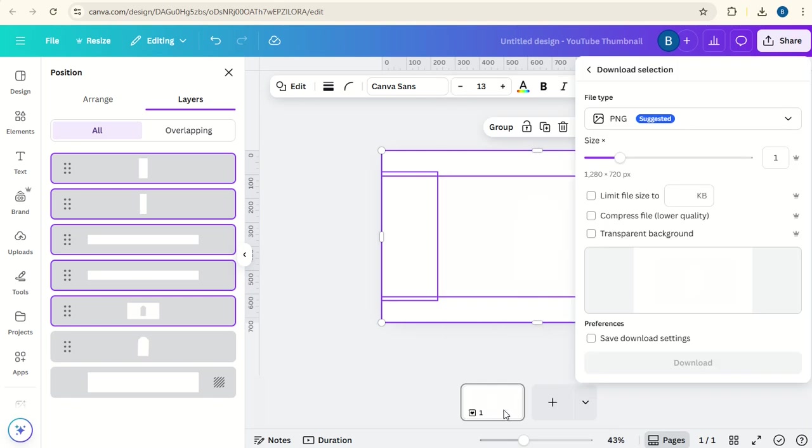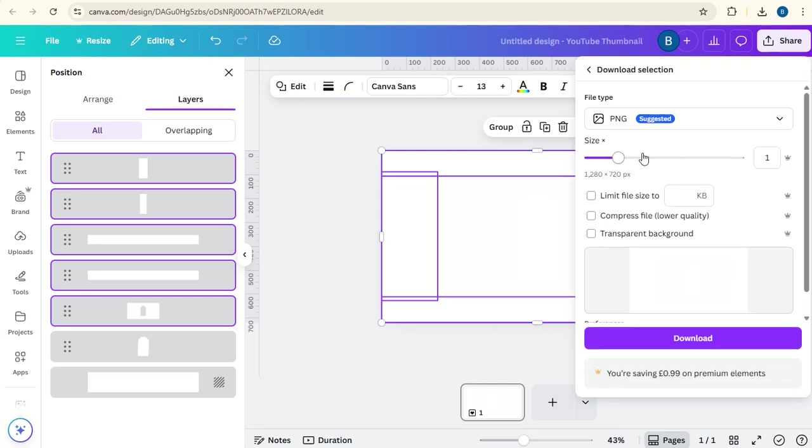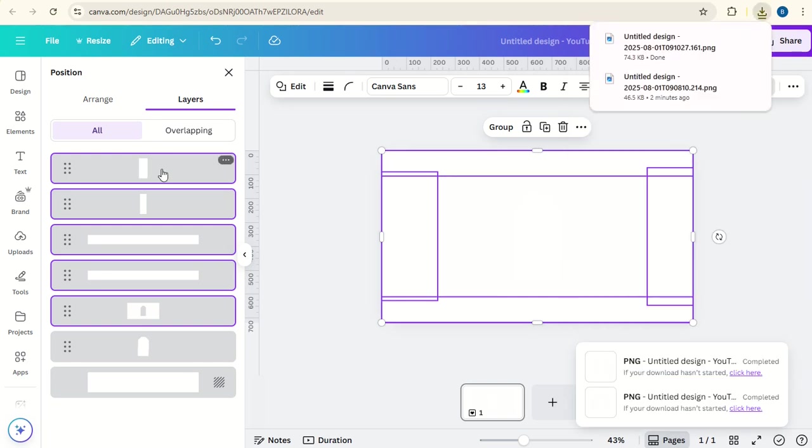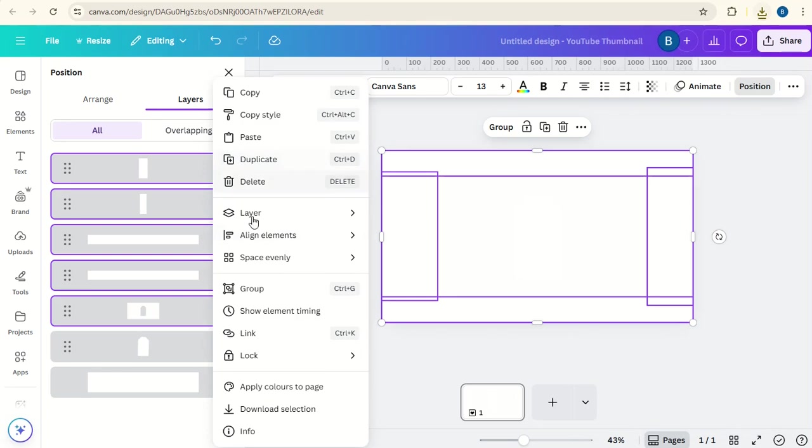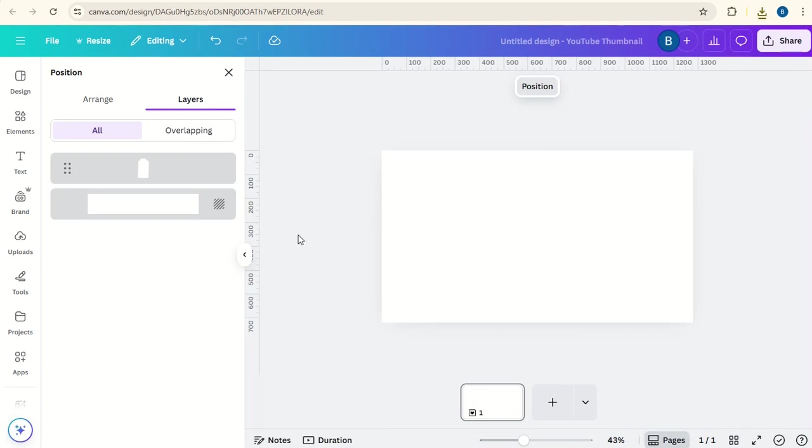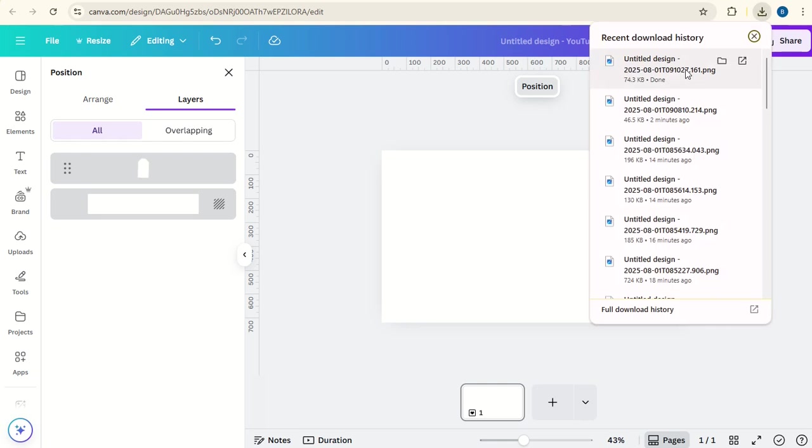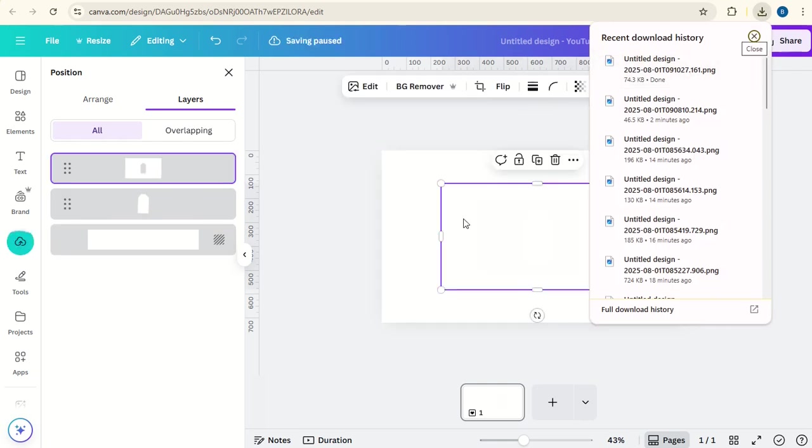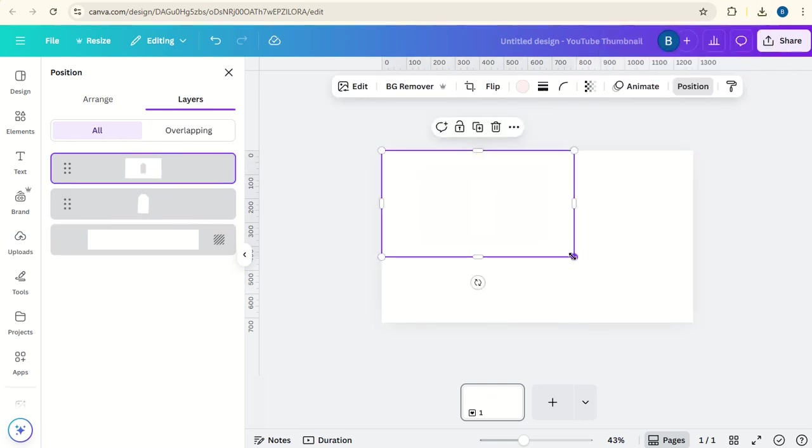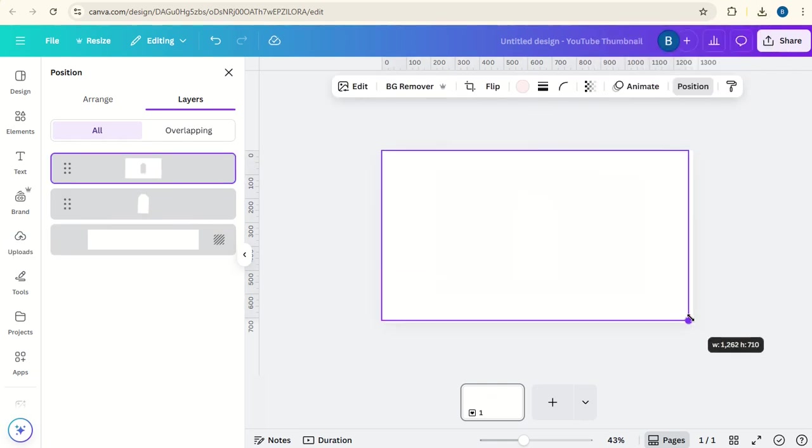Now we can delete these ones, leaving the tag in place. Upload the new one, fit it to the screen.